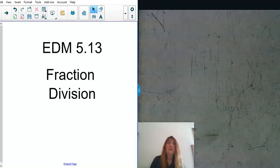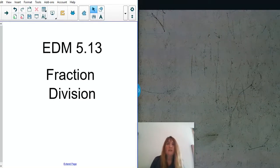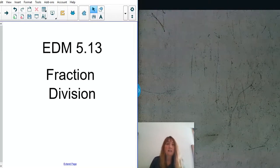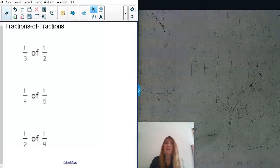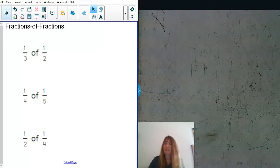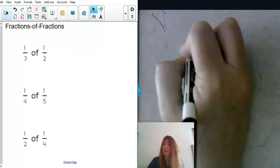Hi and welcome back. Today we're on EDM 513 and we're going to talk about fraction division problems. Before we get started with that, I want to do a little bit of a review on fraction-of-fraction problems. Let's go ahead and look at a few examples just to get our brain juices flowing.